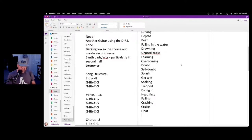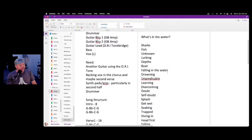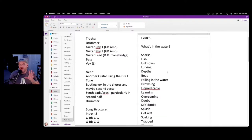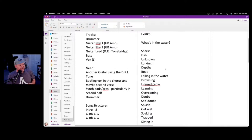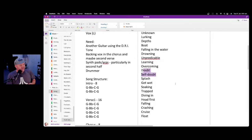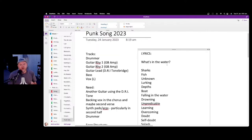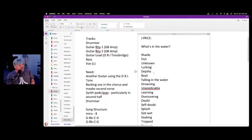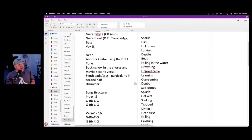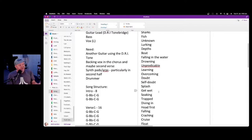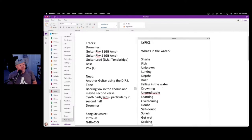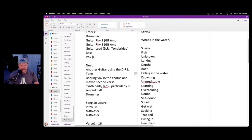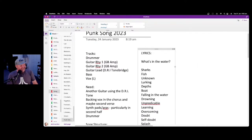Now we review. Your subconscious — when you stop and analyze, that's your filtered brain. This is your unfiltered brain, where the weird ideas come out. We got into doubt and self-doubt, being trapped or soaked, diving in head first. So the first verse could be all about the anxiety of not knowing — there could be sharks, fish, lurking depths, I'm going to fall in, I'm going to drown — and then the second verse can be about diving in head first.